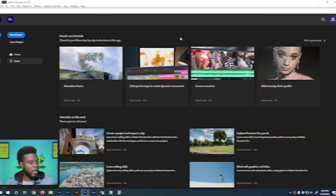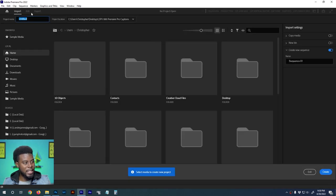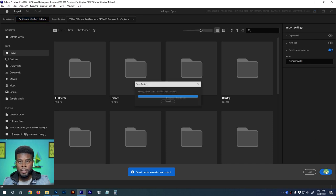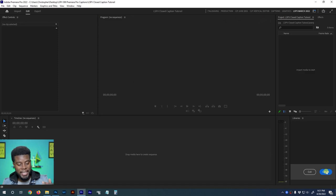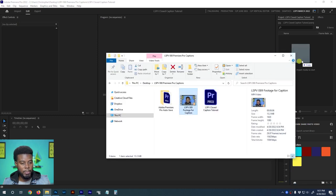Let's go ahead and jump into Premiere Pro. Here we are in Premiere Pro 2022. I'm going to click New Project and name my project 'LSPV Closed Caption Tutorial.' You have your project location here which you can customize. I'll click Create and wait for Premiere to open the project. The first thing I'm going to do is drag in the footage I want to work with.